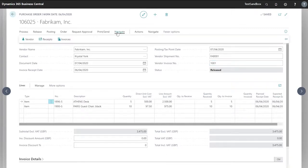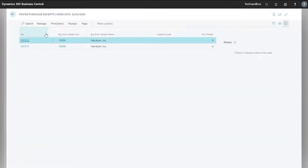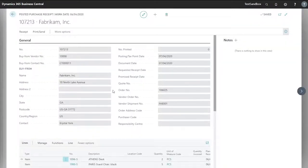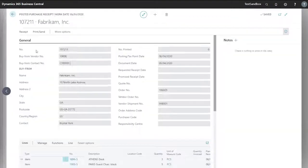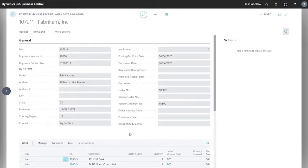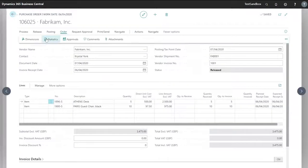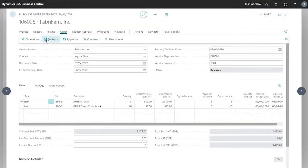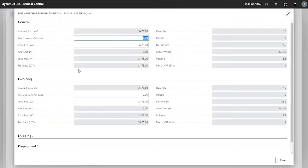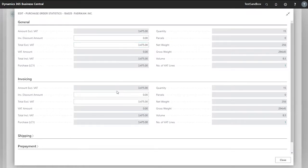Now that we've received our lines we can check our posted purchase receipts. In here we have our first shipment. In here our second. We can also check our statistics. And here we can see that our general and our invoice tab match up.